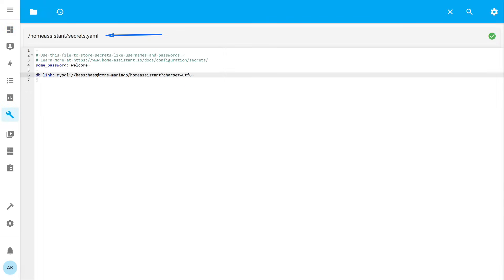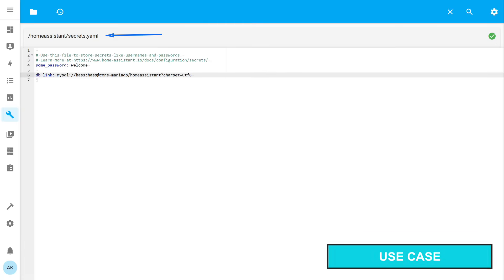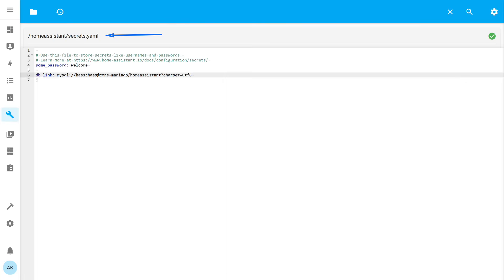This use case I also use as a practical example of an automation that I personally use, although in a slightly extended version. For clarity and ease of copying, it will be formatted as a package. But before that, I'll remind you how to hide sensitive information in Home Assistant — in this case, identifiers.